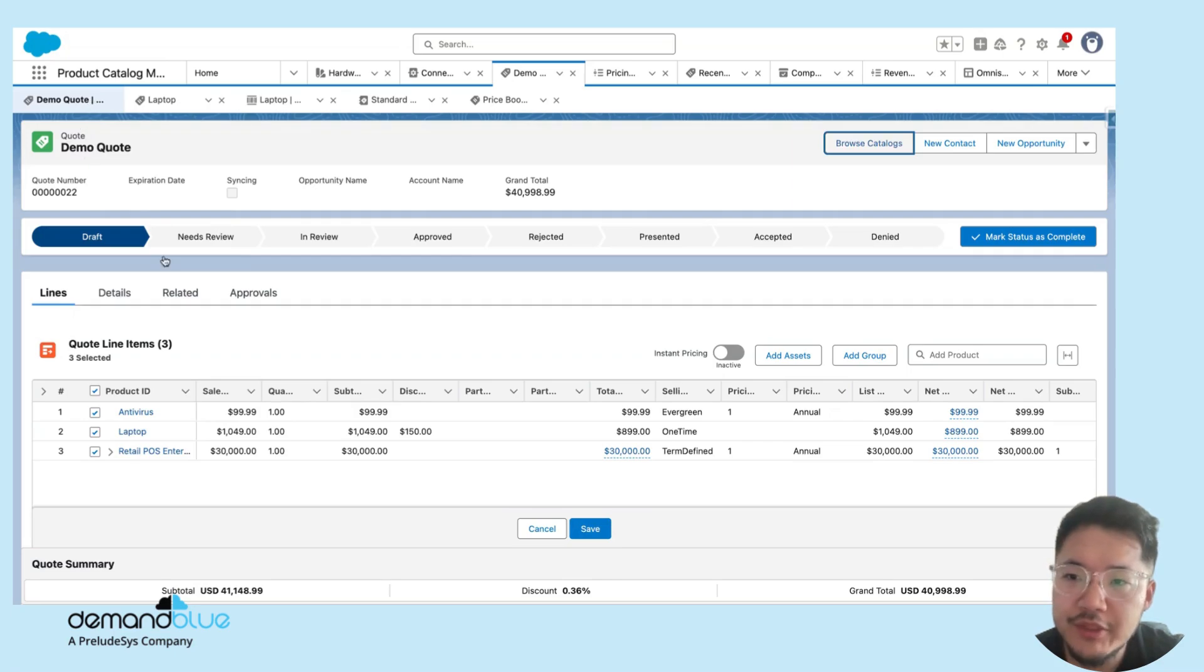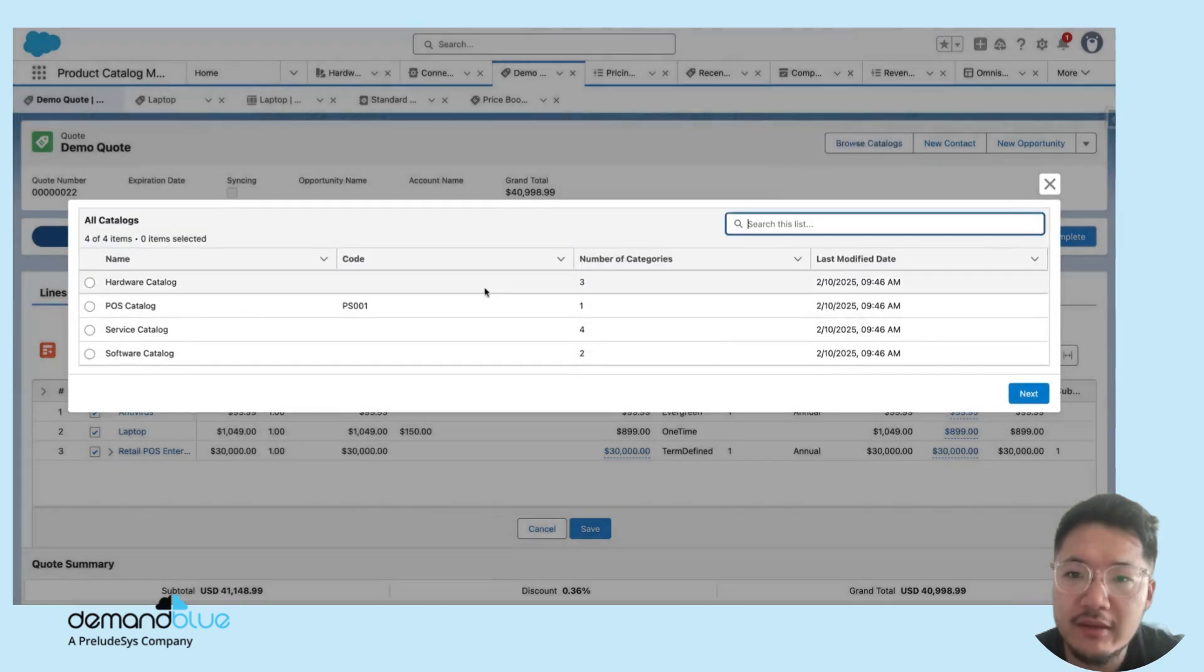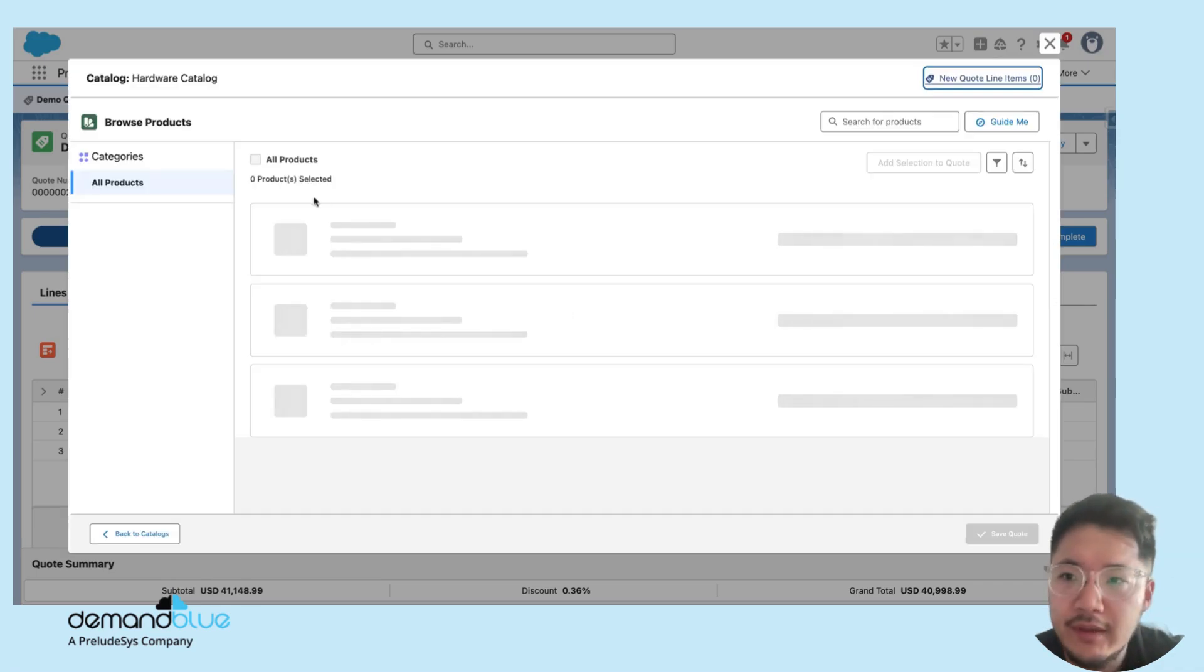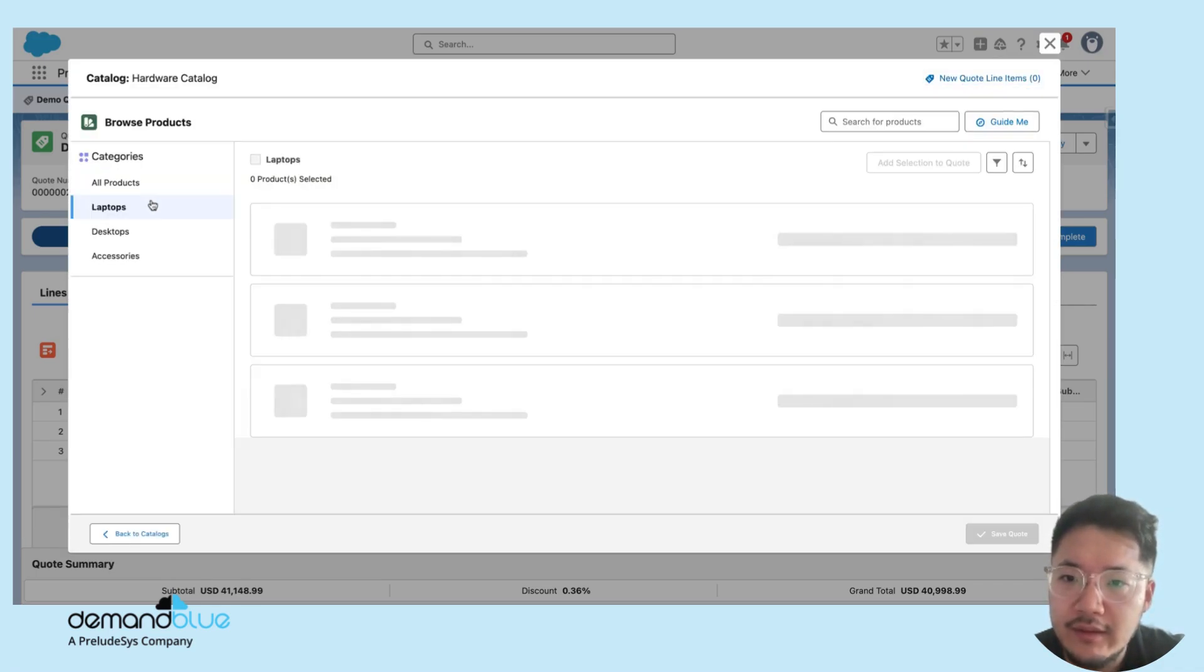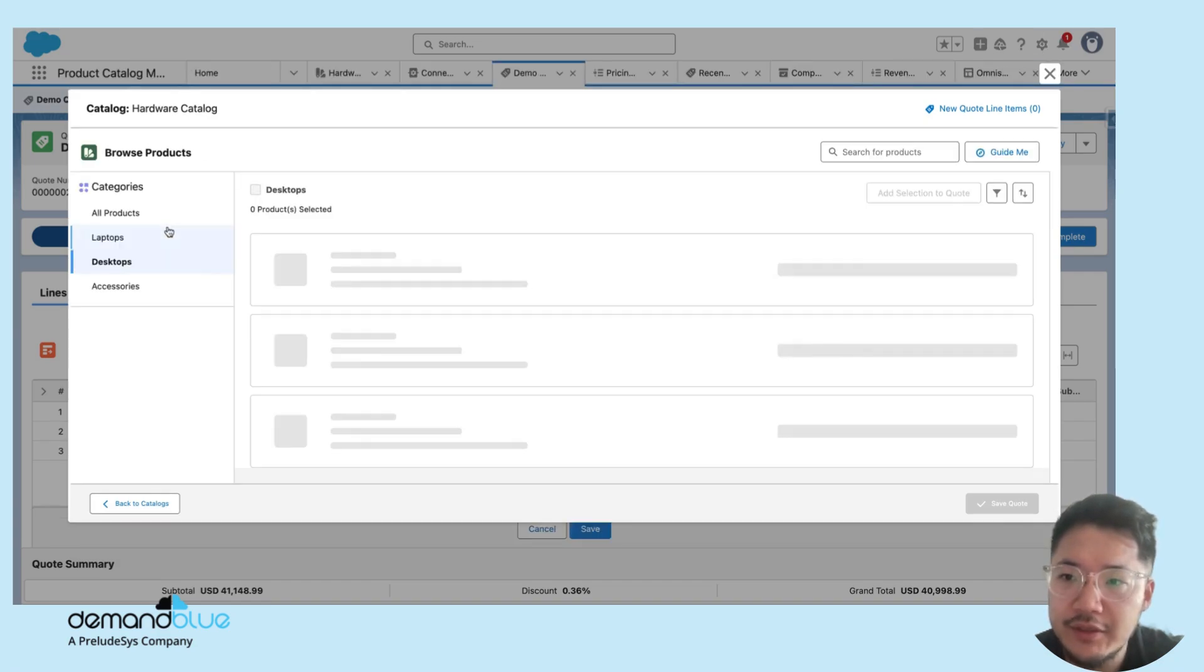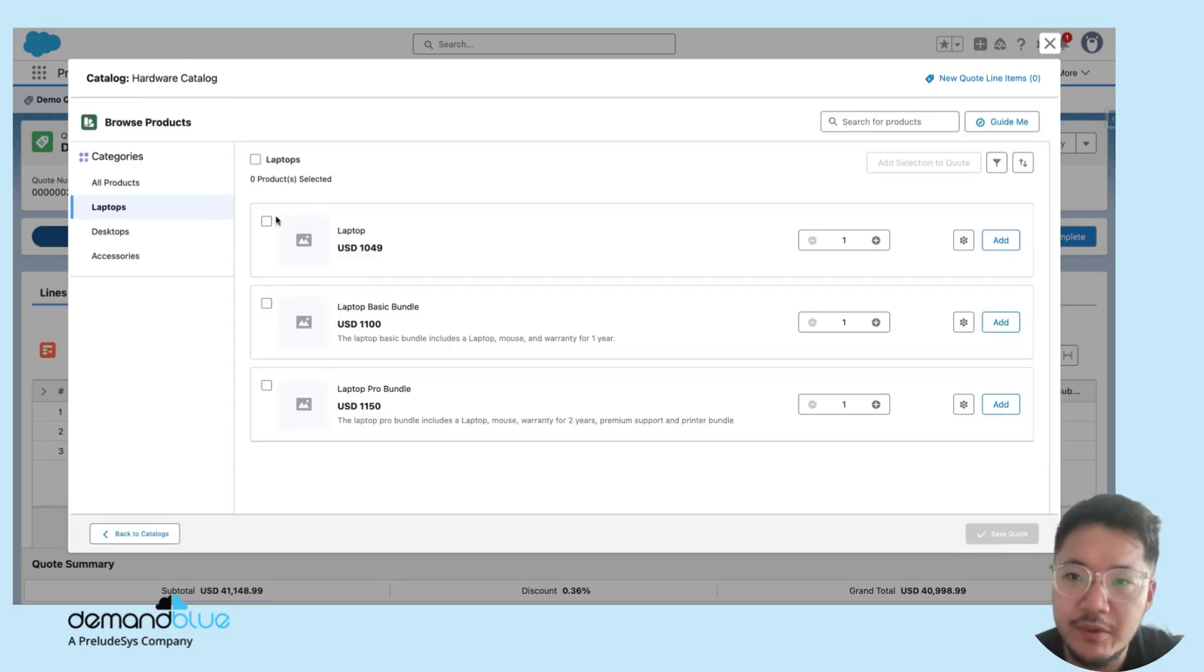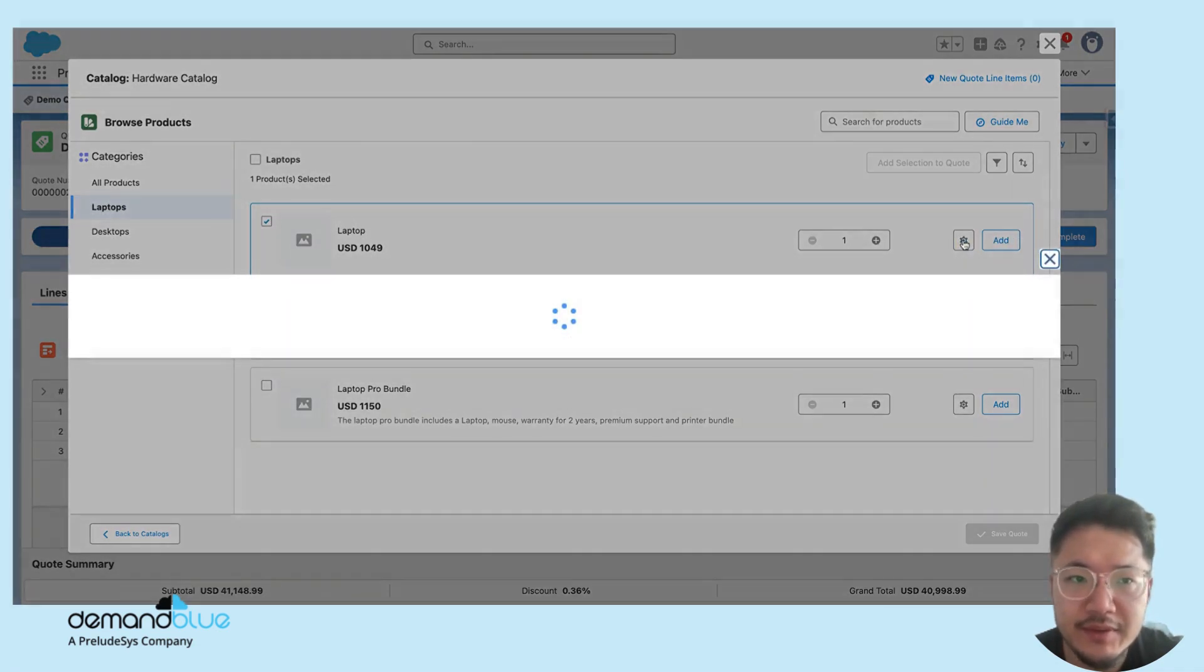Within the quote object, we can now have an option to browse catalog. Under browse catalog, you will see a list of all your catalogs that we have set up. I can select the catalog I want, and it will load up all the products that I set up for each category. In this case, I would like to quote my laptop, select the laptop, and I can configure it using this wrench icon if I so desire.